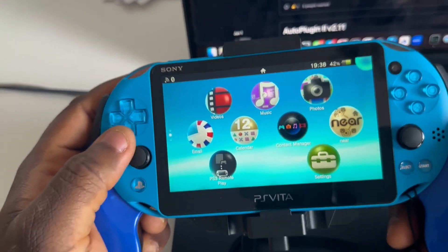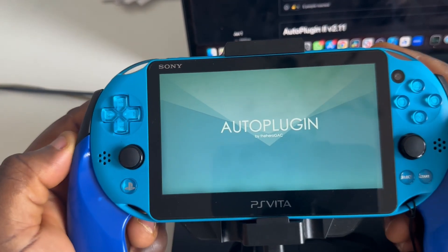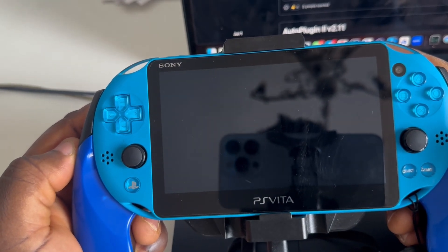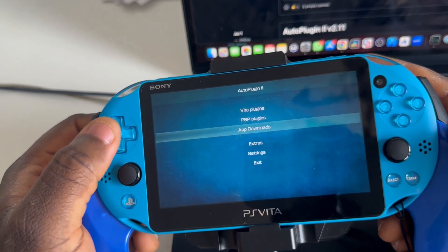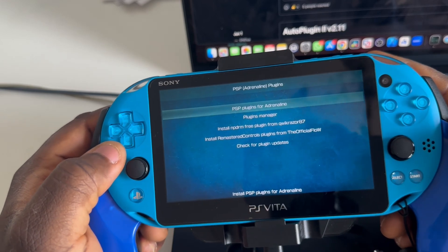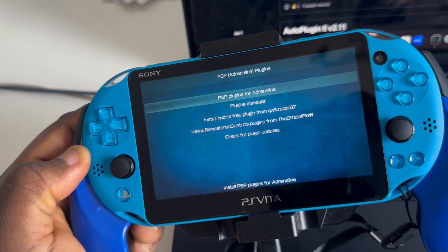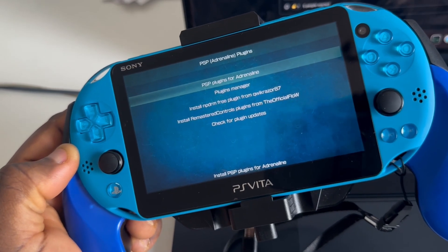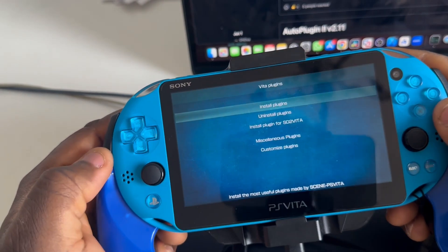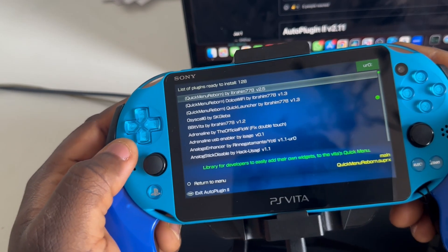We just installed AutoPlugin — let's open it. Here you have Vita Plugins and PSP Plugins. The PSP Plugins section lets you download plugins for PSP within Adrenaline — as I covered in the last video, Adrenaline lets you emulate a PSP on the Vita. Under Vita Plugins you can install plugins for the PS Vita itself.